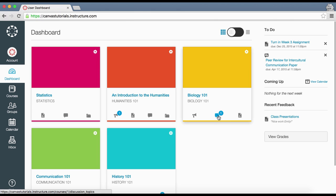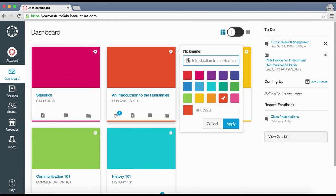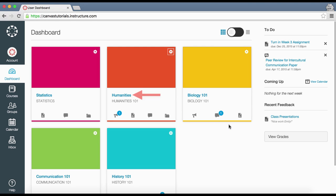You can directly access recent activities by clicking the tab. You can change settings for your course cards by clicking the card settings icon. You can create nicknames for your courses to help you organize your dashboard — in the nickname text field, enter the nickname for your course and click the Apply button. The new nickname will appear in the dashboard, course navigation menu, course breadcrumbs, and notification emails.